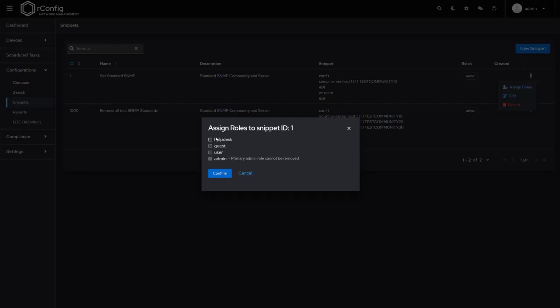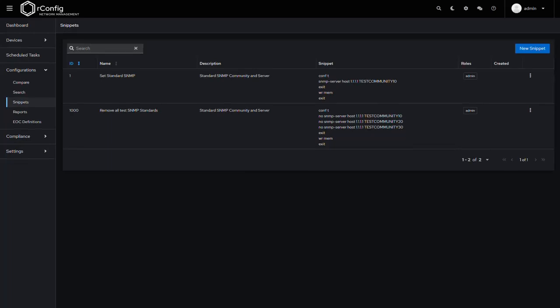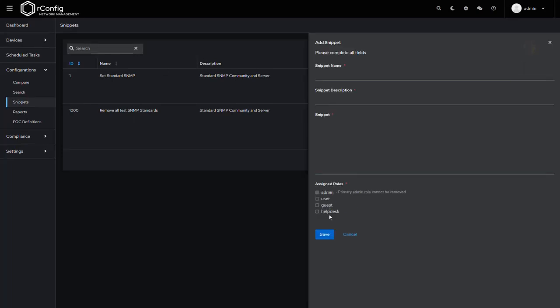So what I might do now is just quickly demo creating a very brief snippet and then log in as a new user and see if we can see that snippet if the snippet is assigned or not assigned to that role.